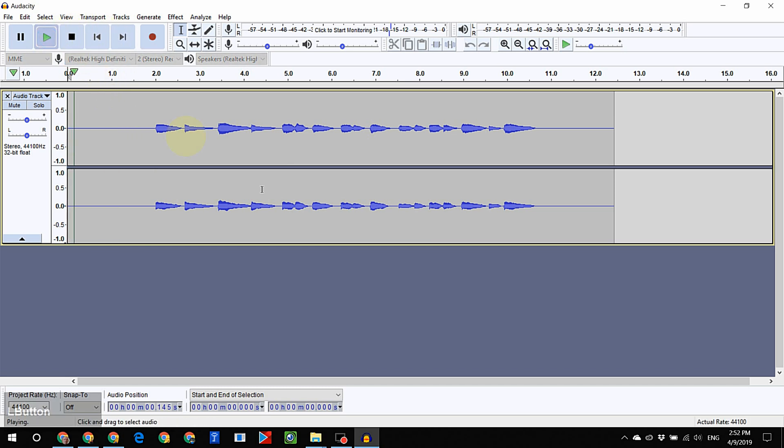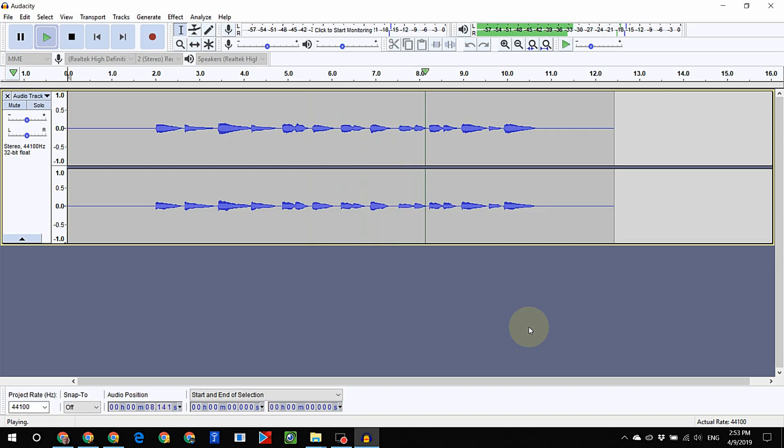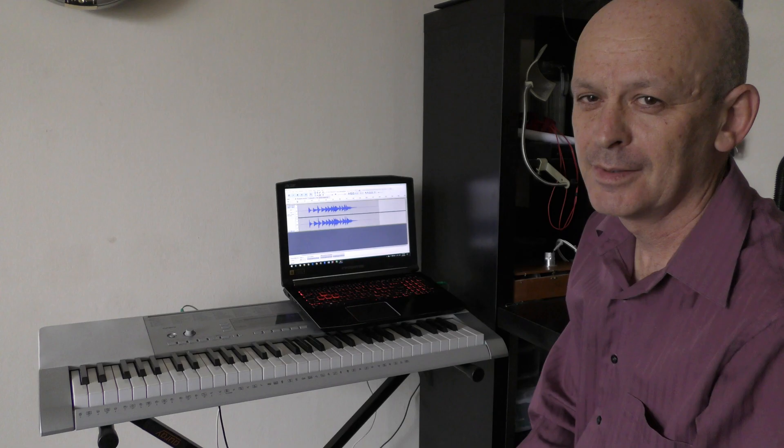You can use Audacity to do many things with your recording. Play it, save it, enjoy it and share your music with others. That's all to it. Have fun and happy sound recording.